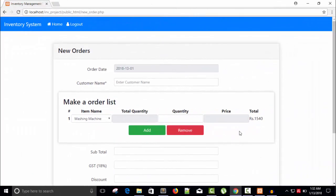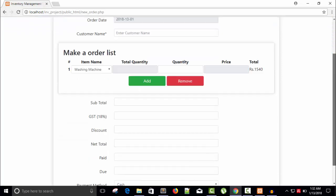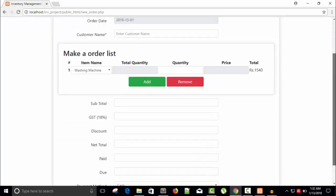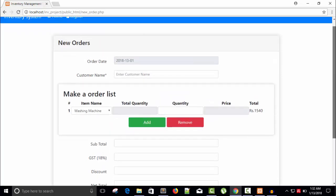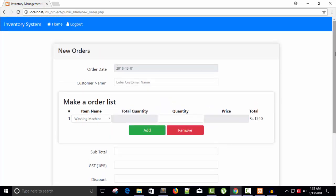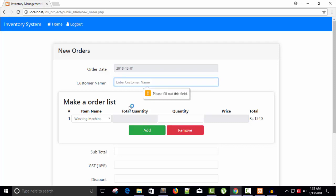Hello friends, welcome back. Let's continue our work from new order. We have created this form, now I'm going to work on this add and remove product item. Whenever we press this add button, we will add the next item.